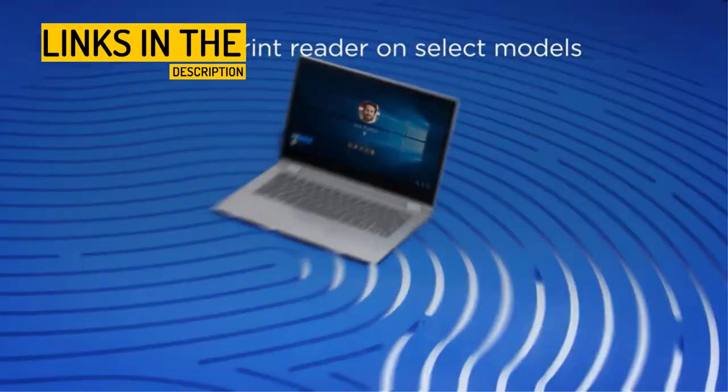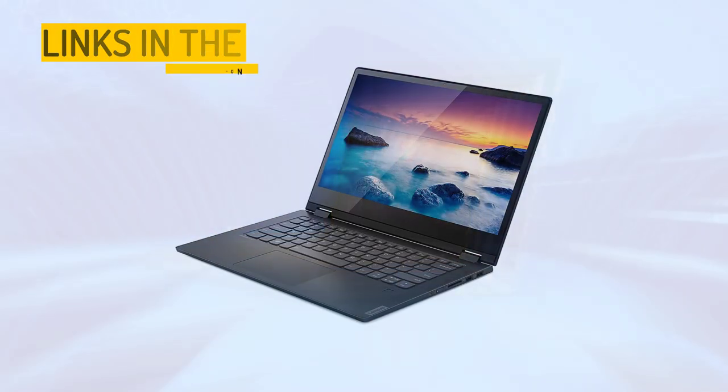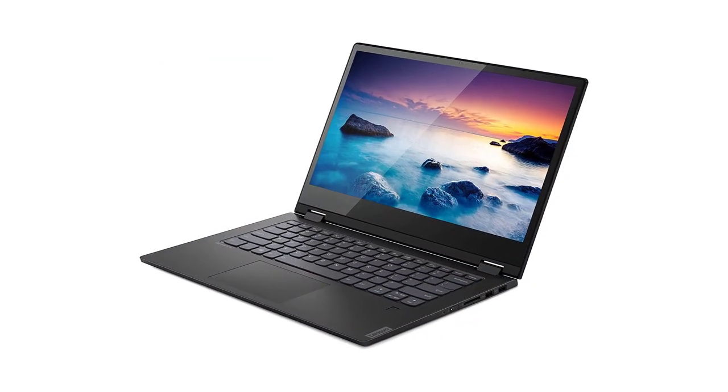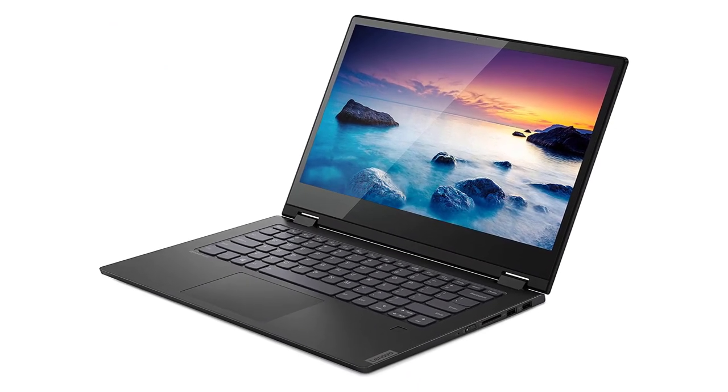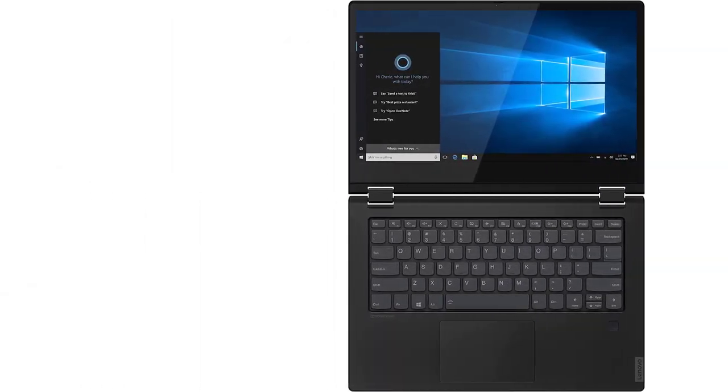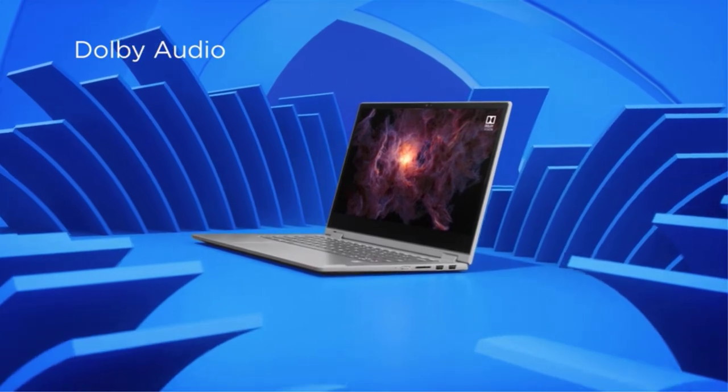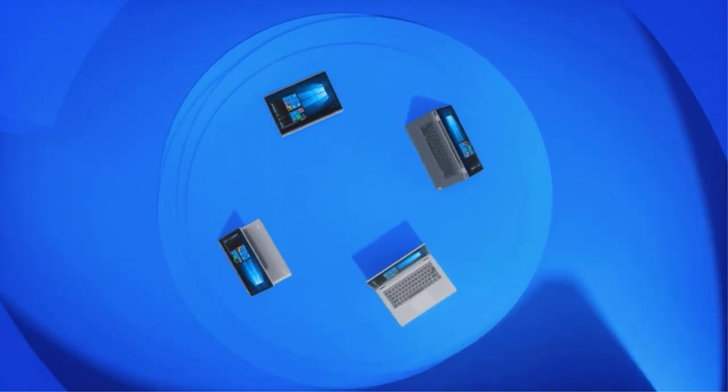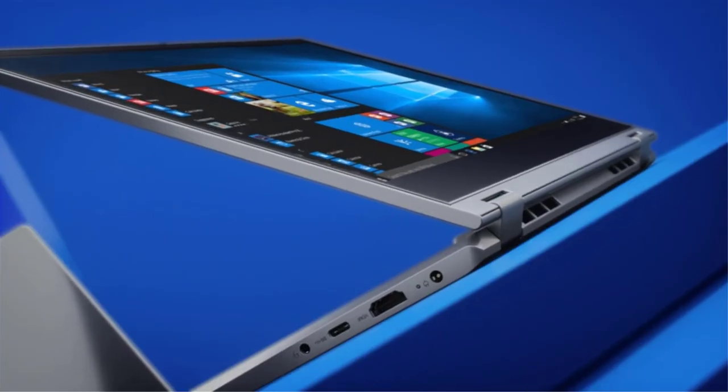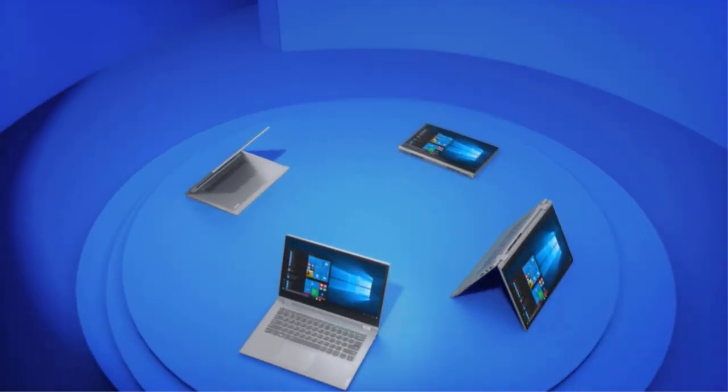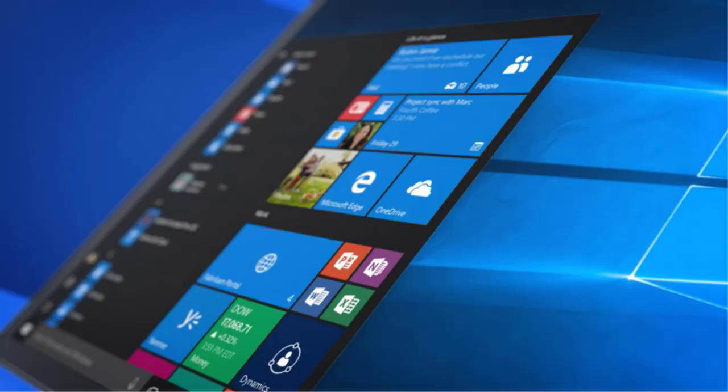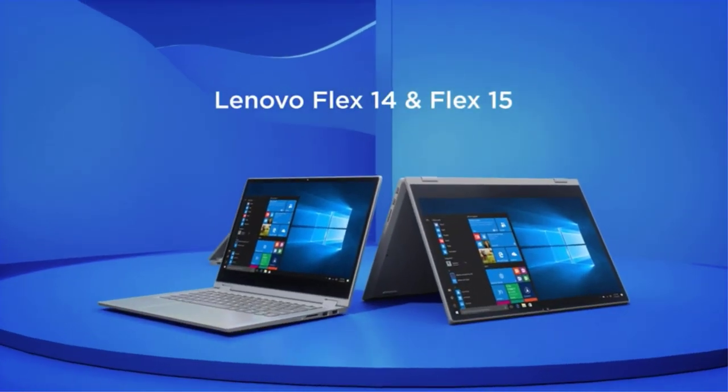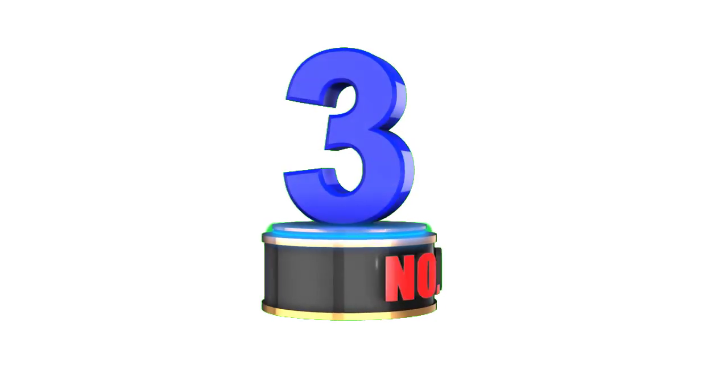Overall, the Lenovo Flex 14 2-in-1 Convertible Laptop is a powerful and efficient device that is perfect for both work and play. With its 14-inch Full HD touchscreen display and powerful AMD Ryzen 5 3500U processor, you can stream, work, and game for hours on end. The device's multiple modes and pen support make it a great choice for students, gamers, and anyone who wants a versatile device.